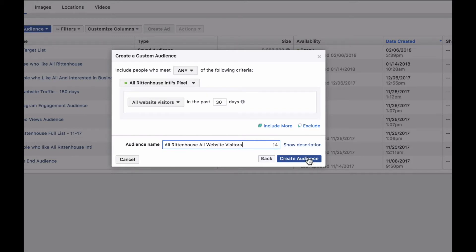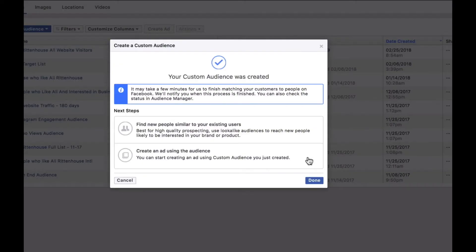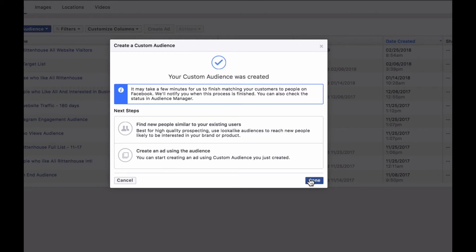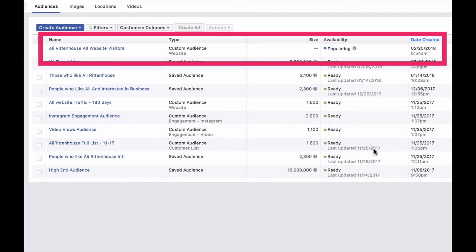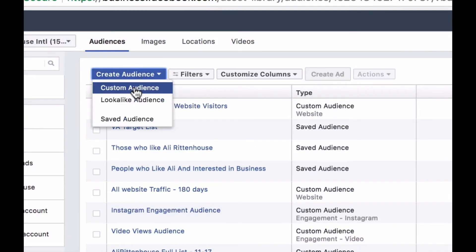And then you can create audience. And it's not going to be immediate that this audience is ready or any of these audiences are ready. It's going to take a moment to populate it. It gives you the option that you can create a lookalike audience if you want or you can begin creating an ad using that audience once it's ready. For the time being we are just going to select done and I'm going to show you how to set up a couple different other audiences. You can see this one is populating right now. Let's go back to create audience and custom audience again.